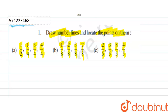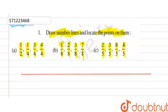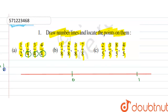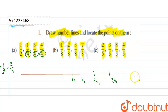First, draw the number line. All the points are between 0 and 1. We take an interval of 1/4, since the denominator is 4. Note that 1/2 can be written as 2/4. So the intervals are: 1/4, then 1/4 + 1/4 = 2/4, then 2/4 + 1/4 = 3/4, and 3/4 + 1/4 = 4/4, which equals 1. Mark the points: 1/4, 2/4 (which is 1/2), and 3/4.